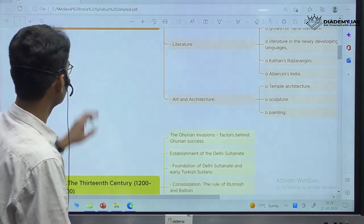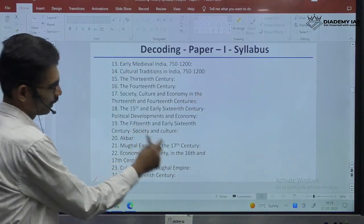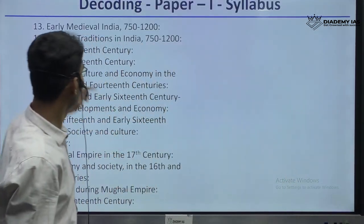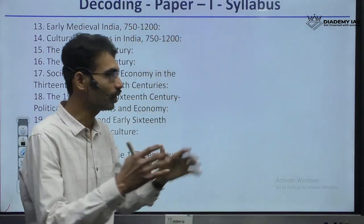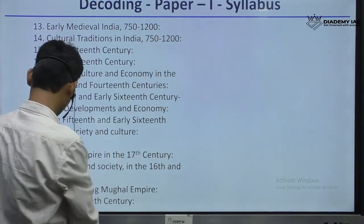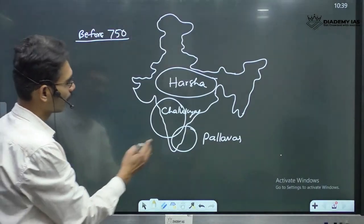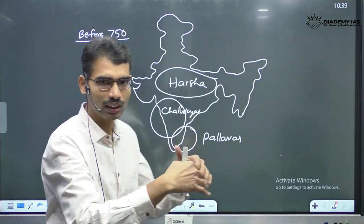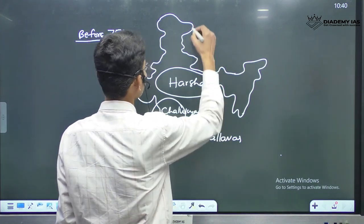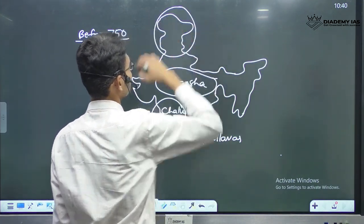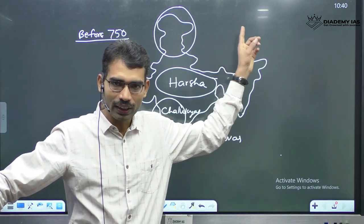Now our UPSC syllabus is talking about Early Medieval India — what happened after 750 till 1200. Once Harshavardana is not there, then in this place, different rulers emerged. In Kashmir, different dynasties emerged.